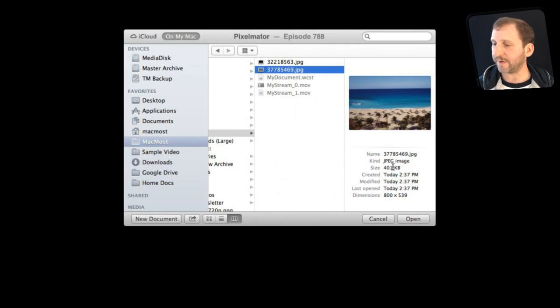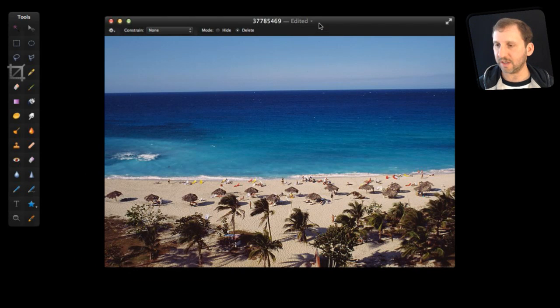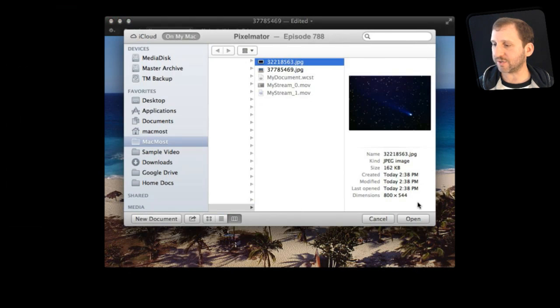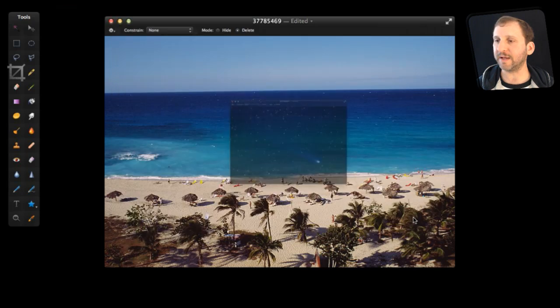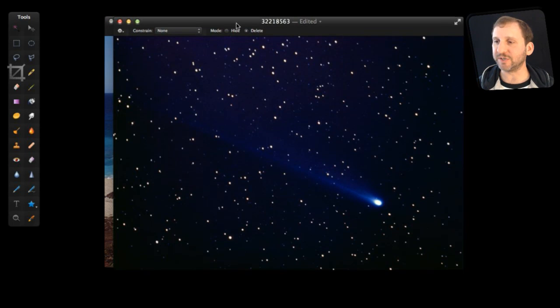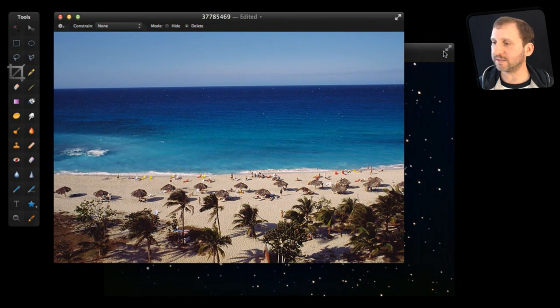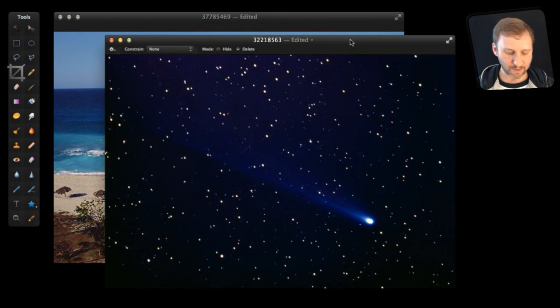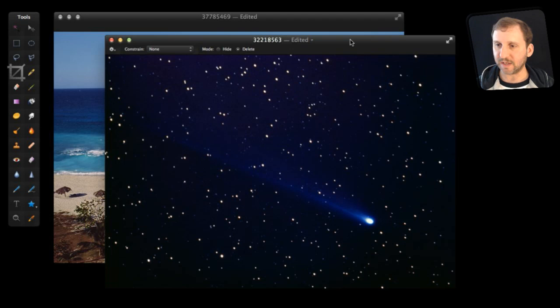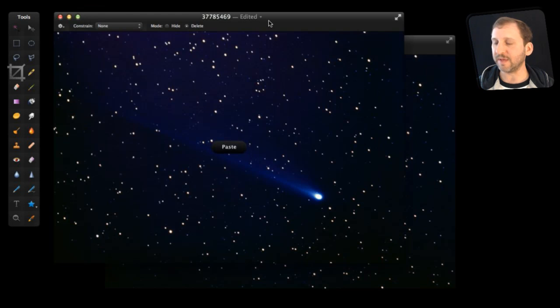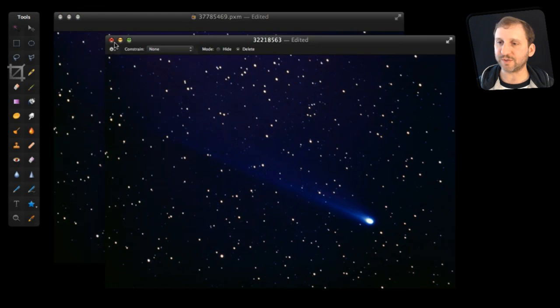So let's open up a nice little picture of a beach here in Pixelmator, and then in addition let's open up another image here that is a star field with a comet in it. Let's use these two very contrasting images to demonstrate layers and masks. I'm going to select the entire thing, paste it, and then close its original one.